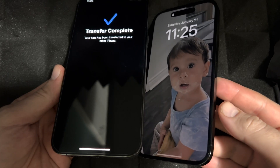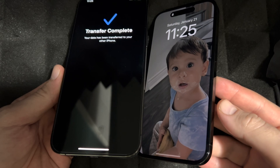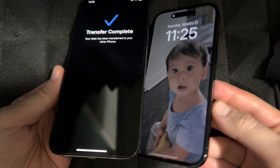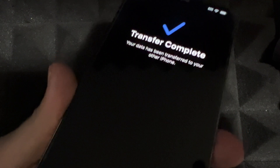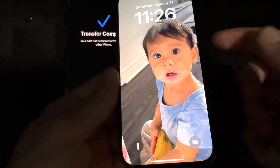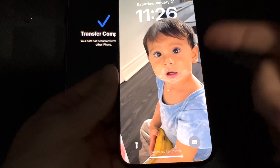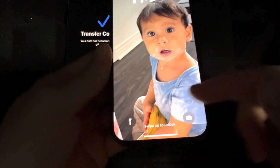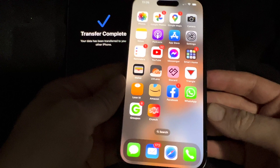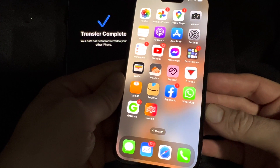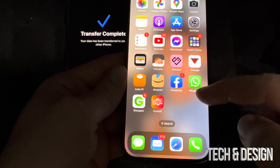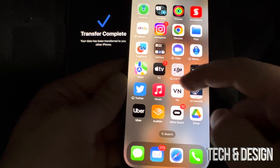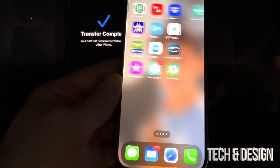After leaving your phone for a little bit, you should see something like this on your old phone — it will say 'Transfer Complete.' On your new phone you should see your wallpaper background from your old phone. Swipe up and everything should be there. It might ask you for passwords for things like your email, but that's about it — everything else should be transferred over.